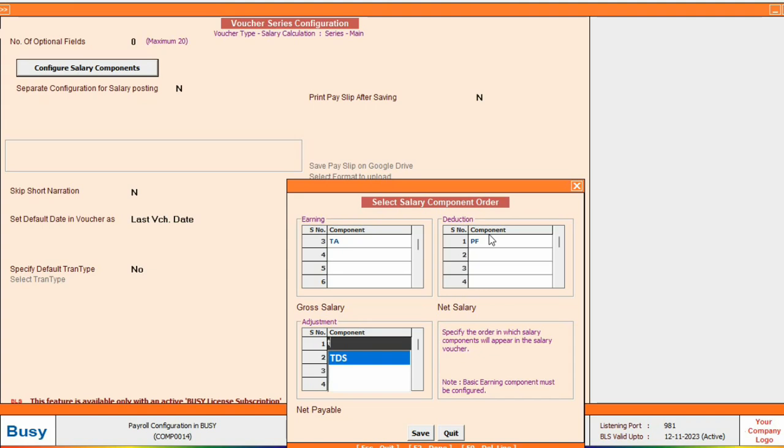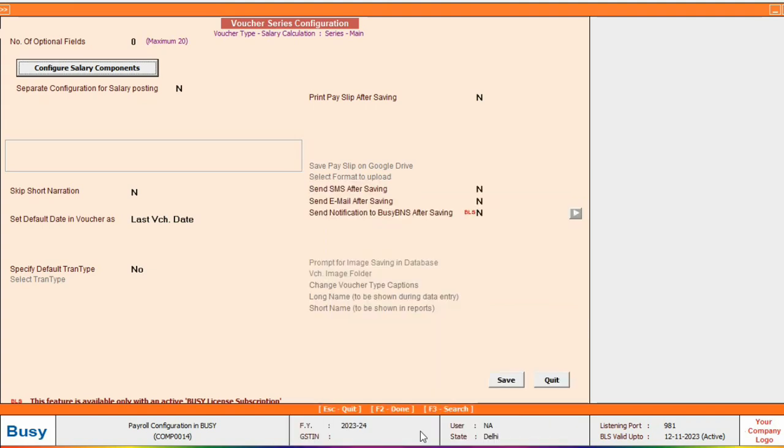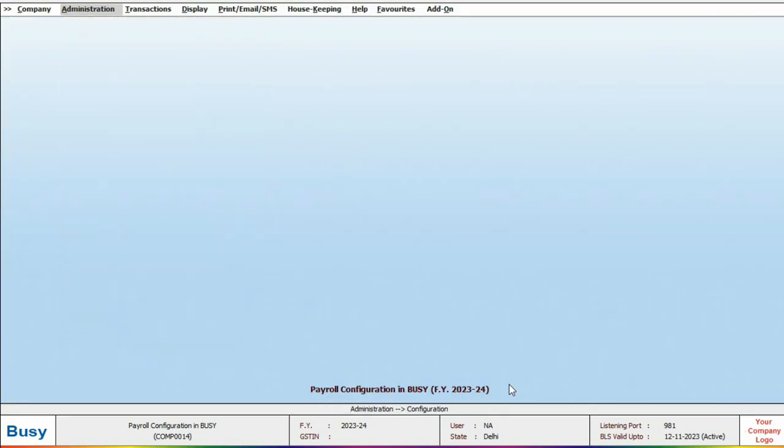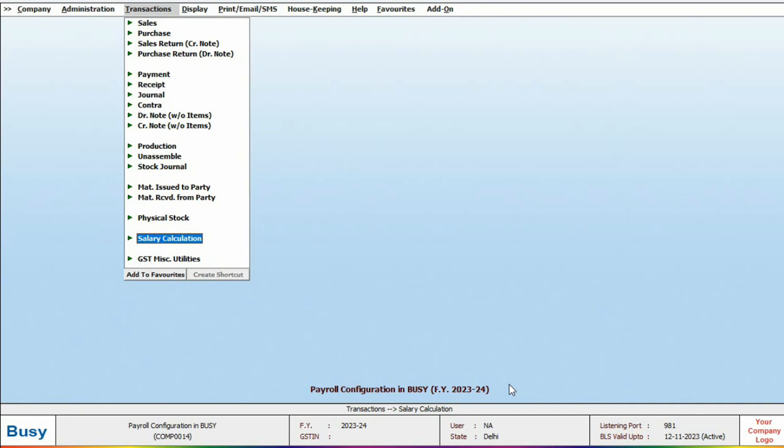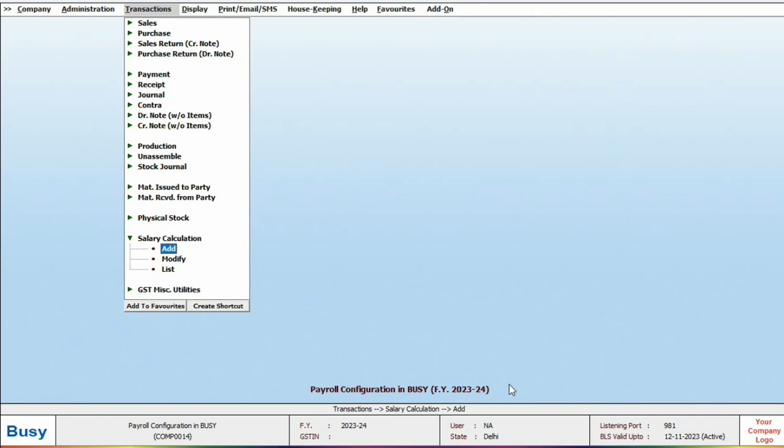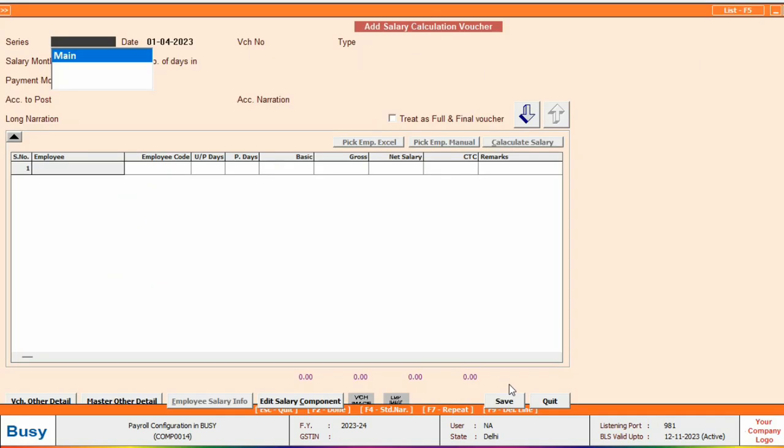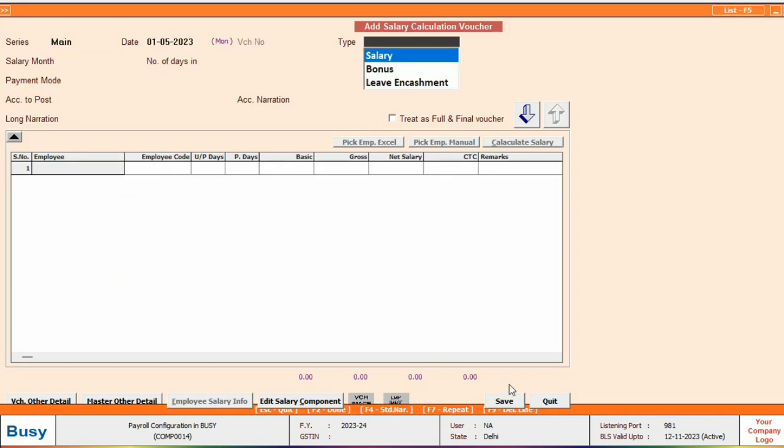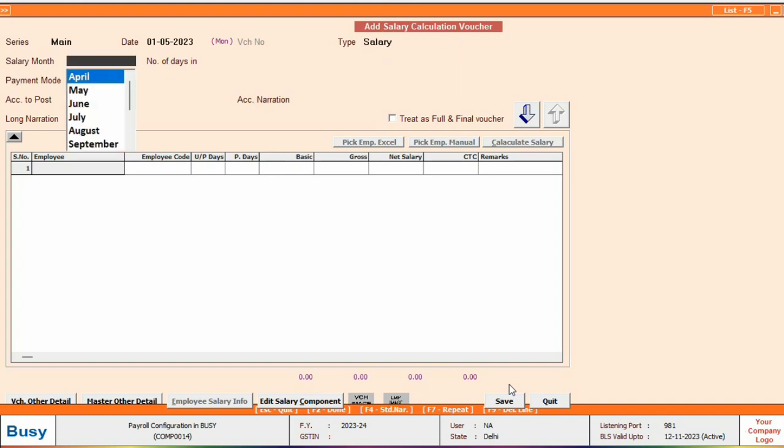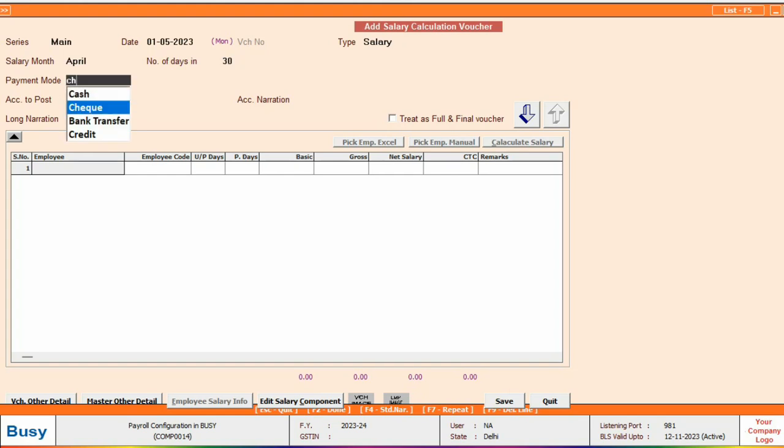Now we will post the salary voucher. For this, go to the transaction and add a salary calculation voucher. Specify the voucher date and choose the type. You can select salary for now and continue. Select the salary month. If you need to change the salary month or the number of days you can do so.